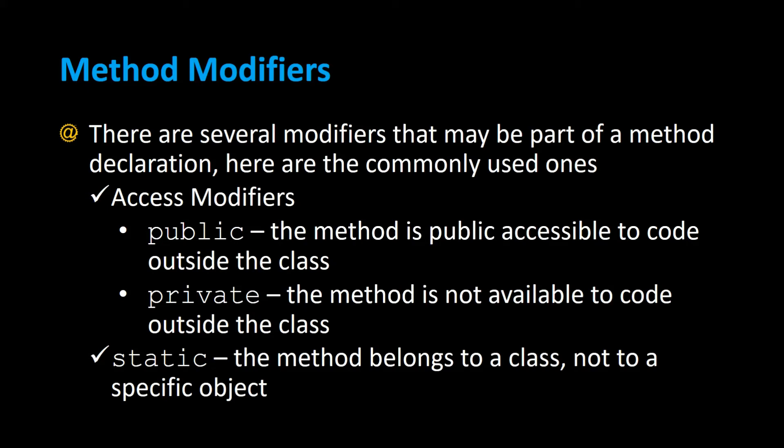There are several method modifiers that may be part of a method declaration, and here are the commonly used ones. A method could be public, meaning that it's publicly accessible to code outside the class. And a method could also be private, meaning that the method is not available to code outside the class.